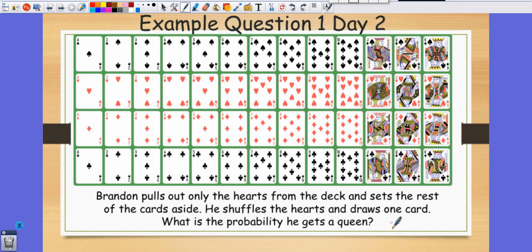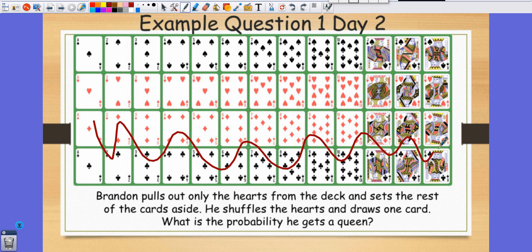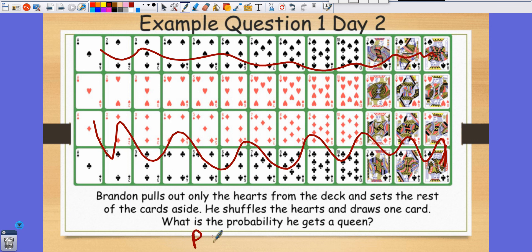Next question: Brandon pulls out only the hearts from the deck and sets the rest aside. He shuffles the hearts and draws one card. What is the probability he gets a queen? He now only has 13 cards, so the probability of getting a queen is 1 out of 13.